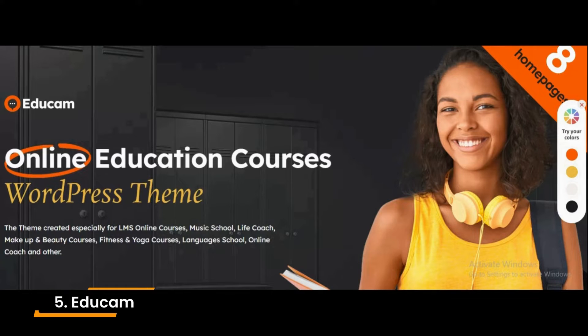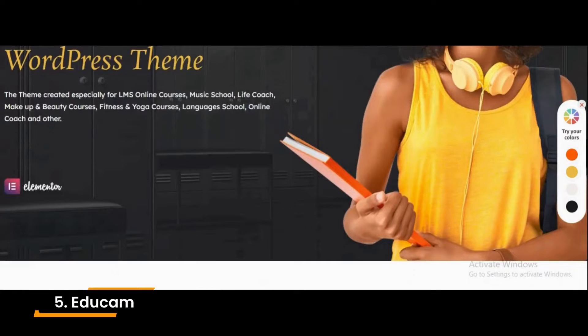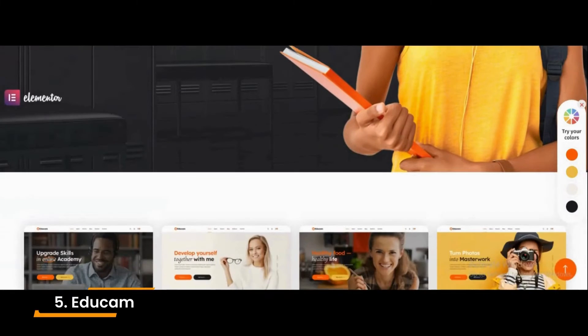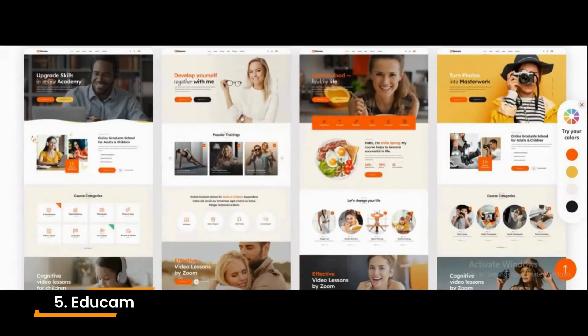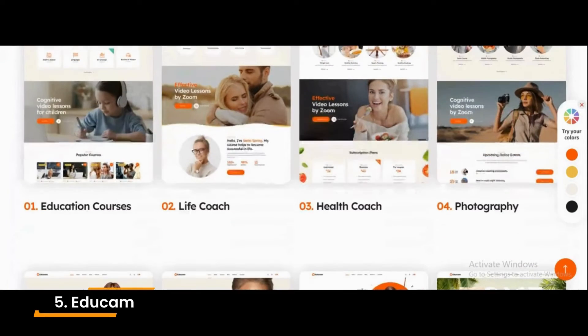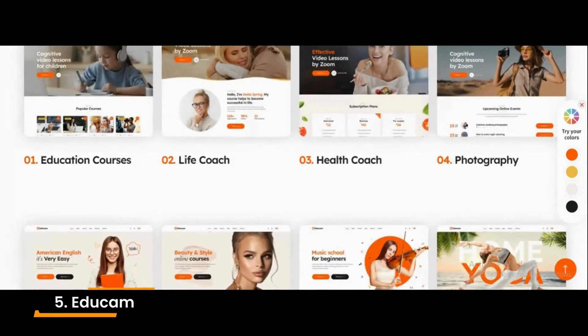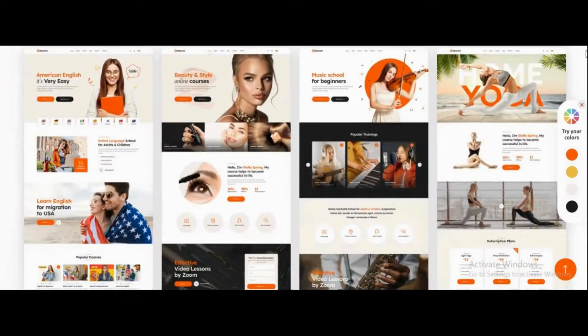Number 5. This is an education online courses WordPress theme for fitness coaches, language schools, online yoga courses, photography courses, and websites. This theme offers a unique and responsive design, has stunning parallax effects, is search engine friendly, and comes with well-organized code.